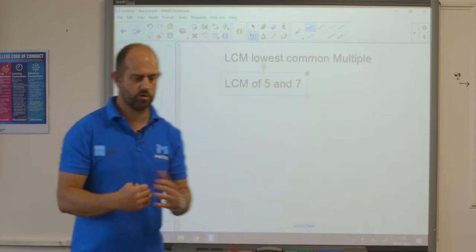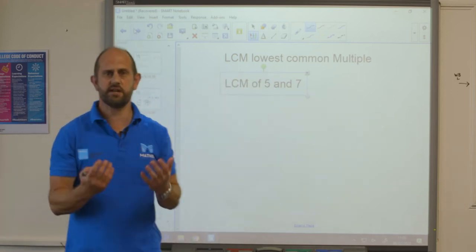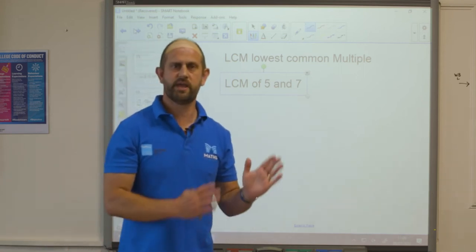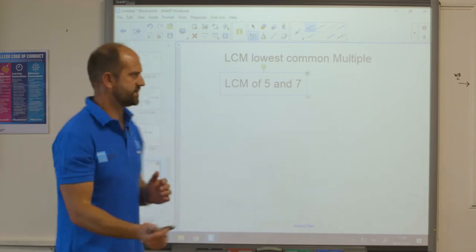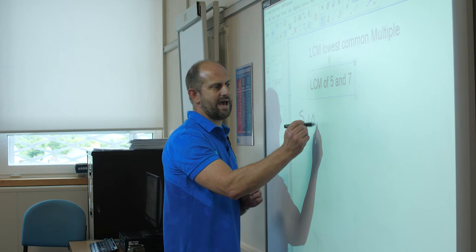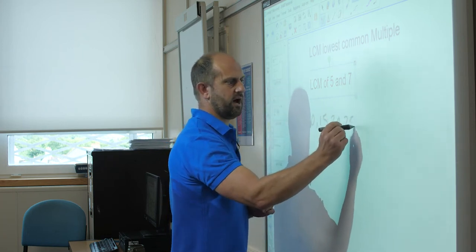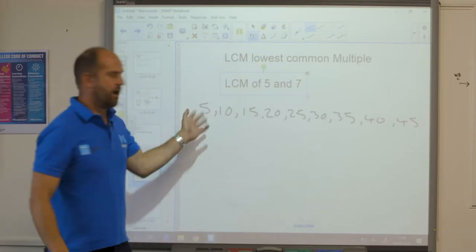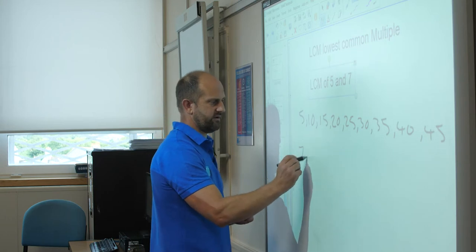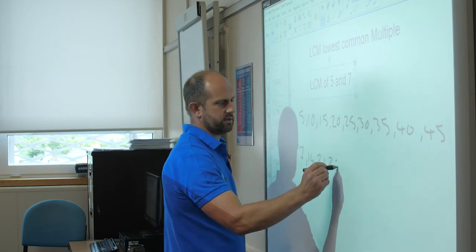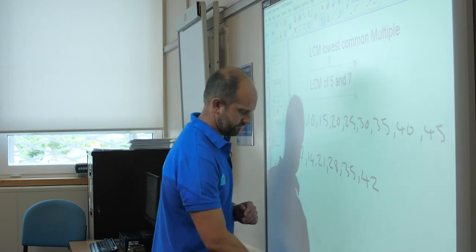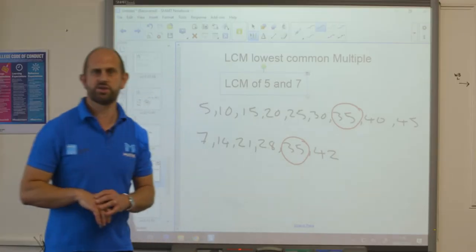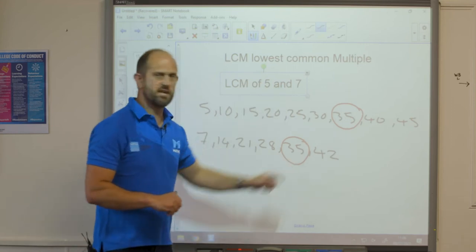Next we're going to look at the lowest common multiple of 5 and 7. We list the multiples of 5 and the multiples of 7 and keep going until we find the same number in each list. Multiples of 5: 5, 10, 15, 20, 25, 30, 35, 45. Multiples of 7: 7, 14, 21, 28, 35 and 42. I can see that 35 appears in both lists, so the lowest common multiple of 5 and 7 is 35.